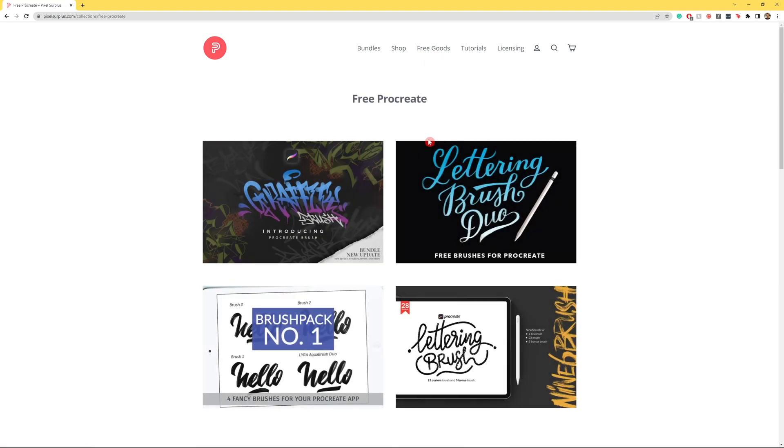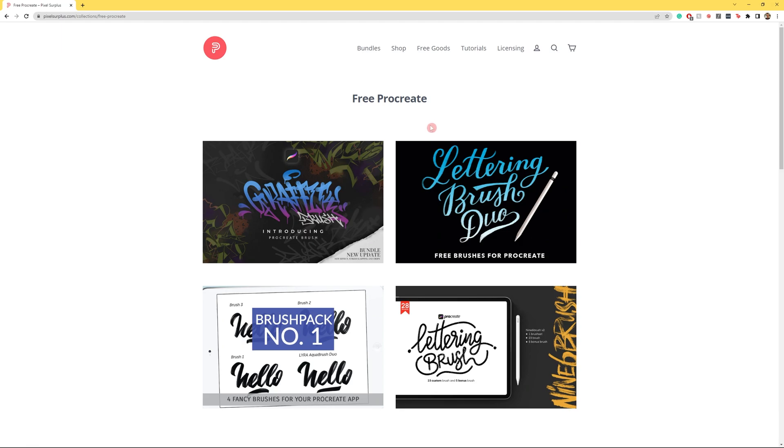Pixel Surplus is home to the best fonts, textures, mockups, templates, video tutorials and font bundles on the internet.